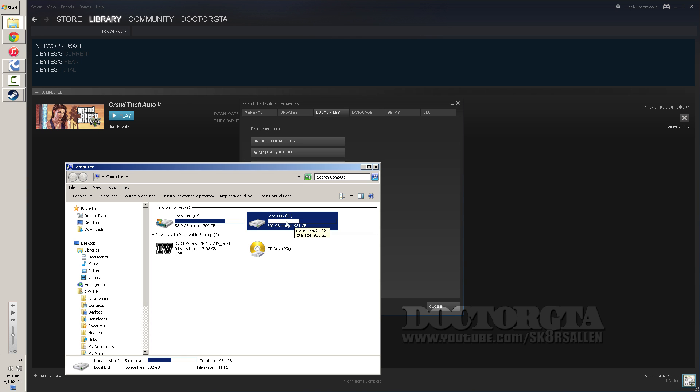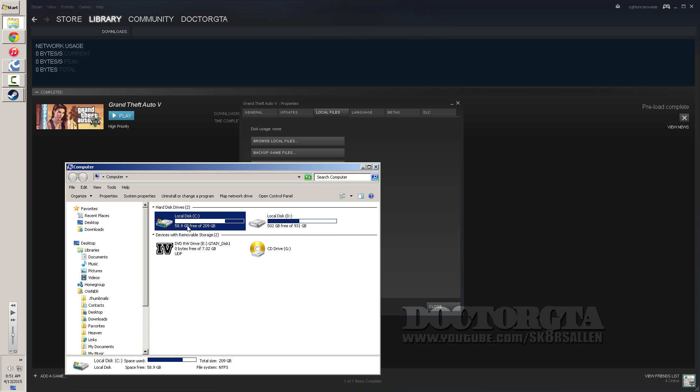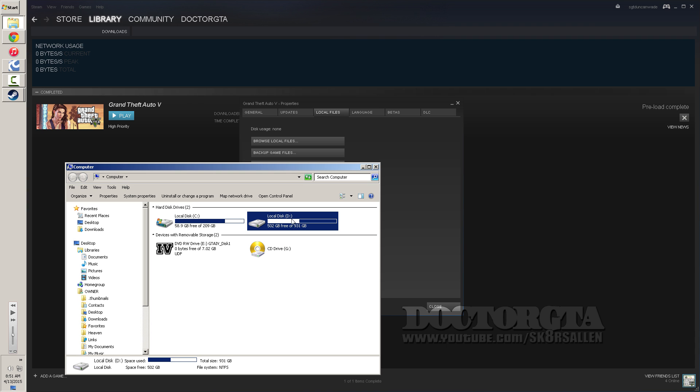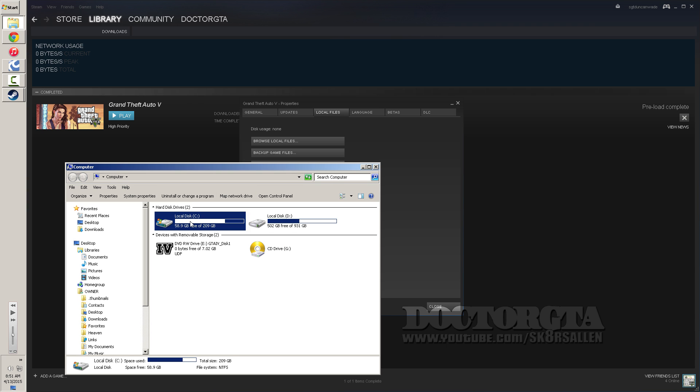Yes, Steam Mover. And once you do that, you'll get your disk space back on your local disk. And when the game updates, it'll decrypt the files from the local disk D and put them on your primary local disk C.